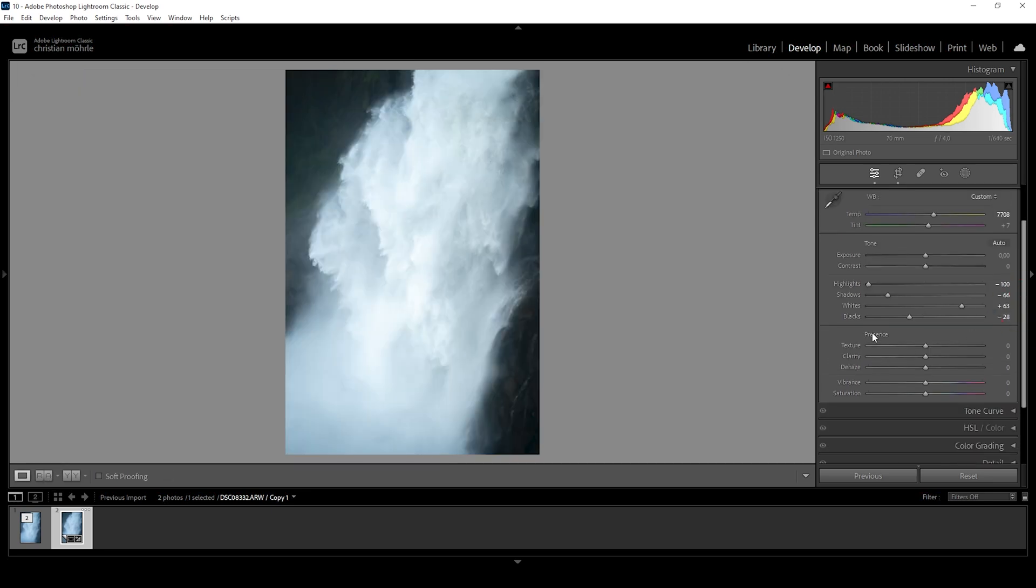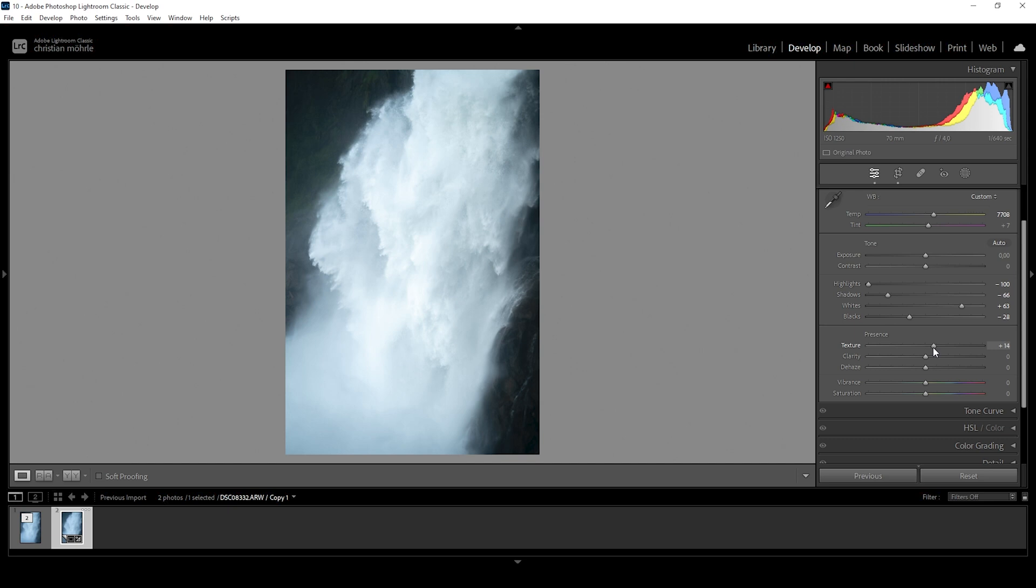But we can further push it with a few easy adjustments. So next up, we want to make use of the presence settings. Those sliders are super helpful for those kind of adjustments. So first off, let me introduce texture. And this will just make a lot more of those tiny little water droplets visible.